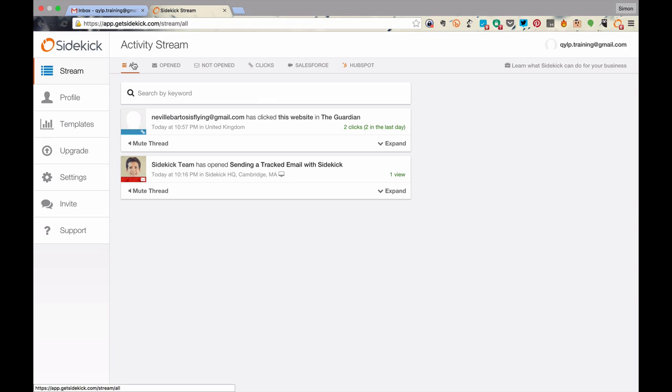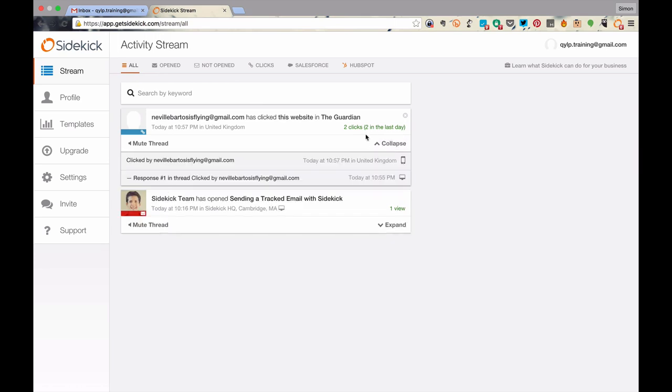Now, finally, if we come back to the All Activity tab, you can see in relation to the Neville Bartos email here, if we expand that, there have been two clicks in the last day. One click was when the message was opened, and the other was when the link was clicked.